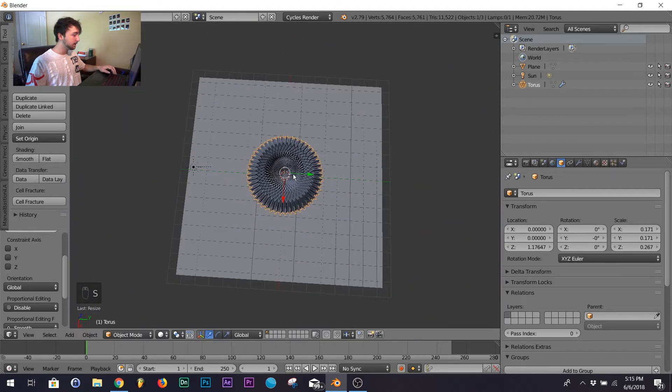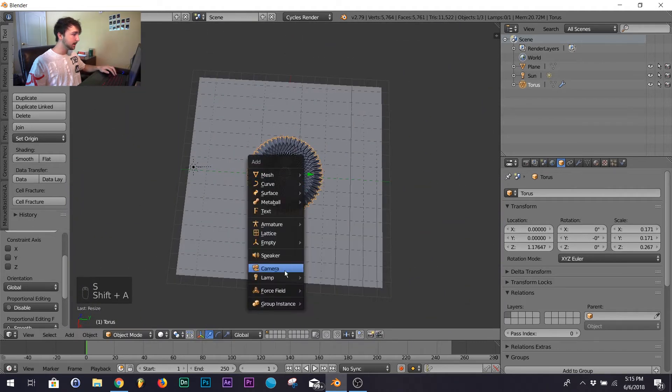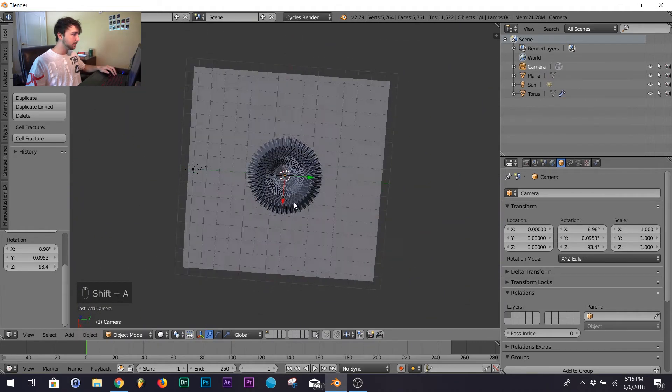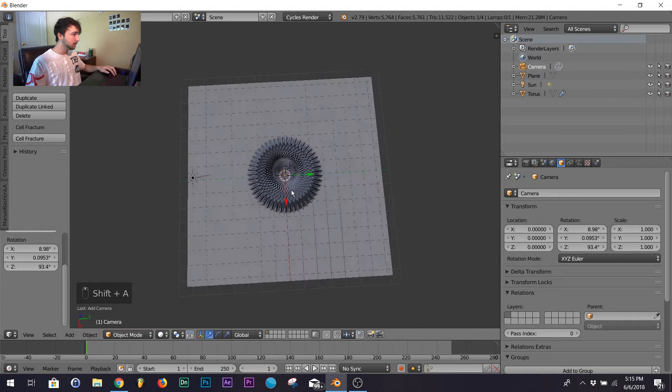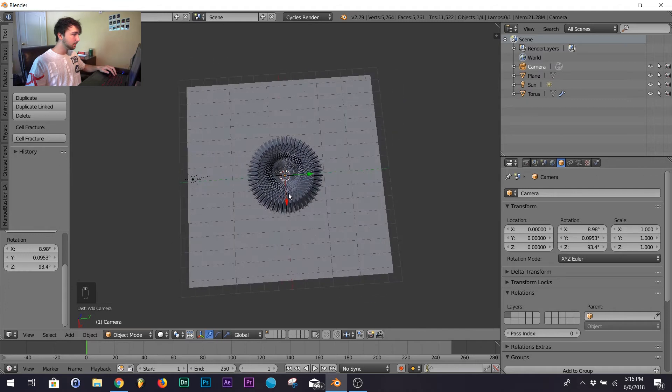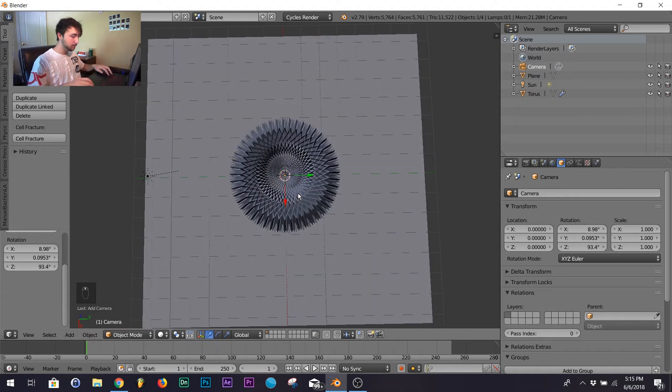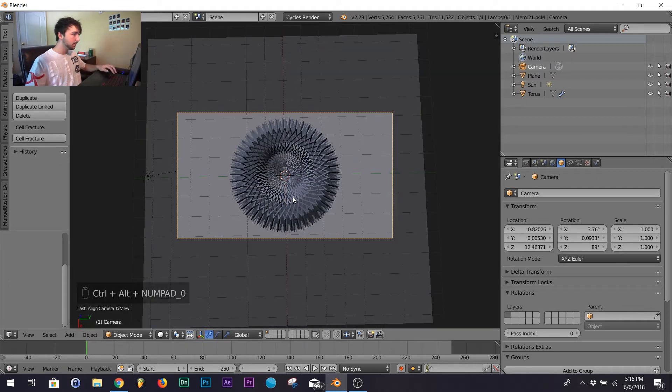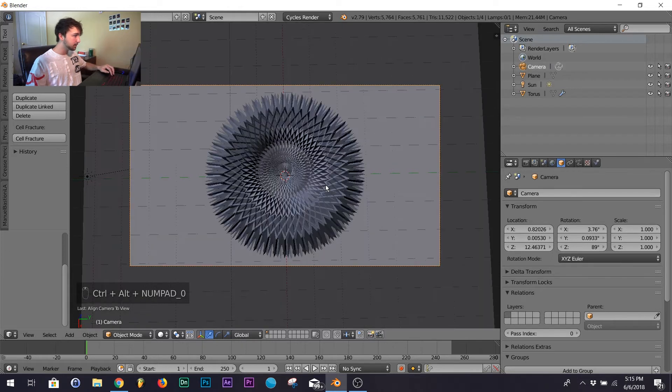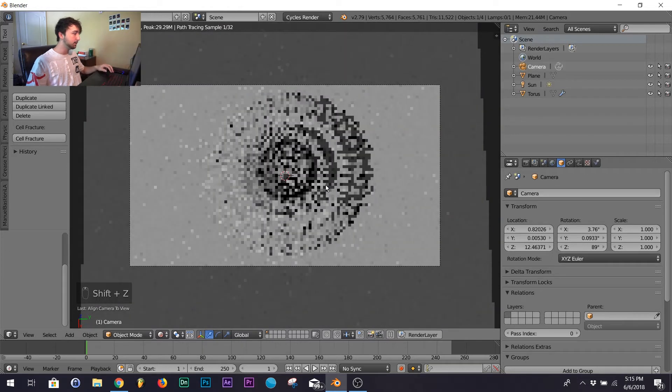Scale it down a little bit. Let's add a camera, bring it right about here and there you go. Let's check out the render.